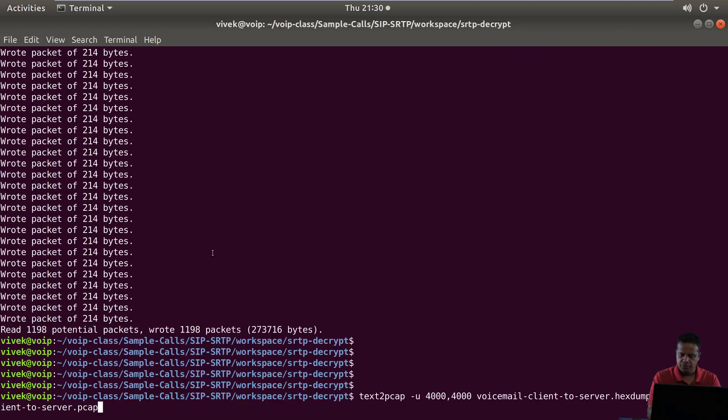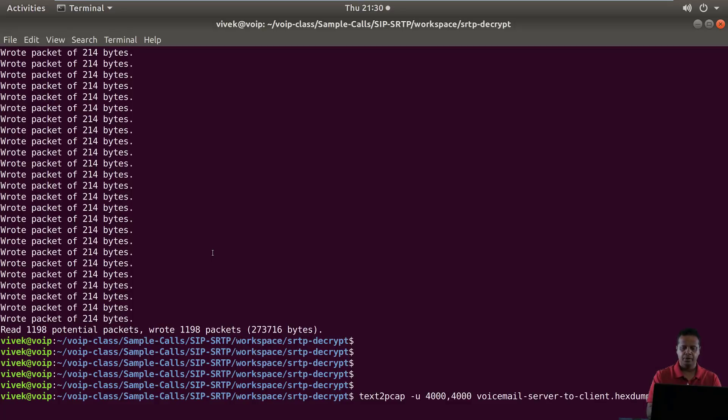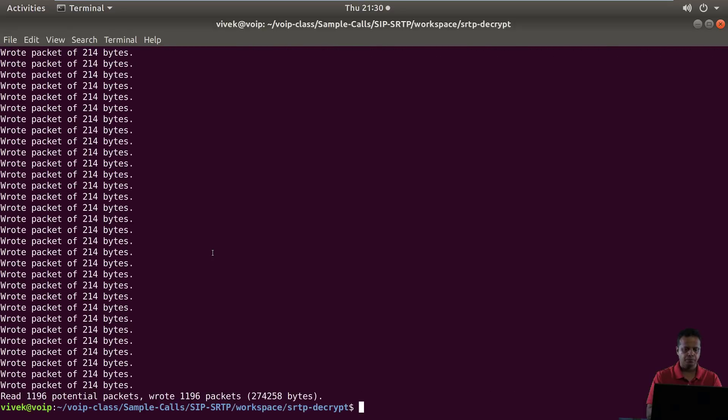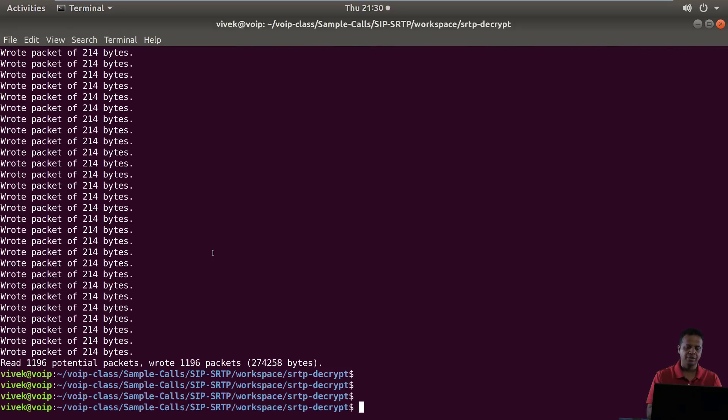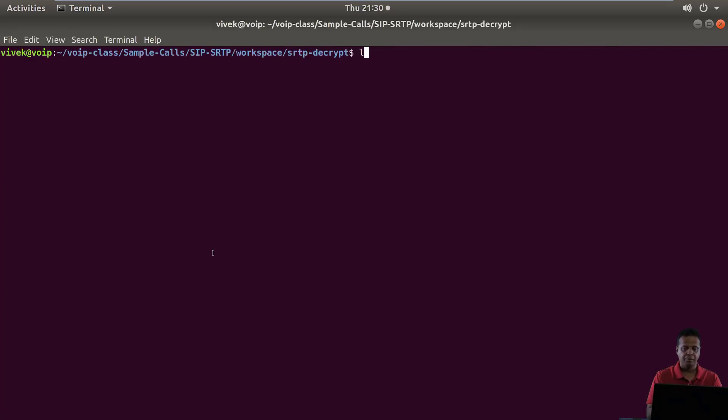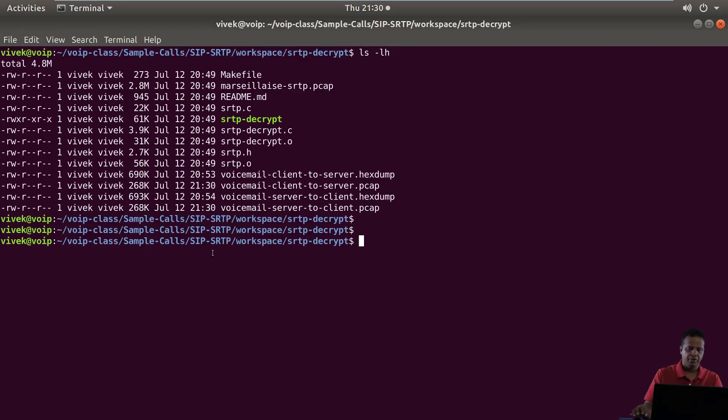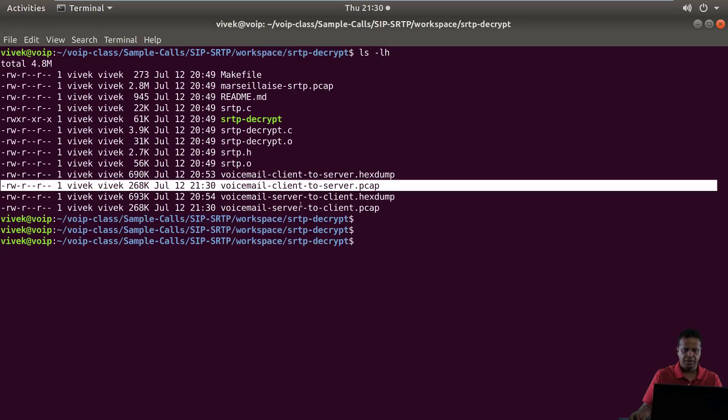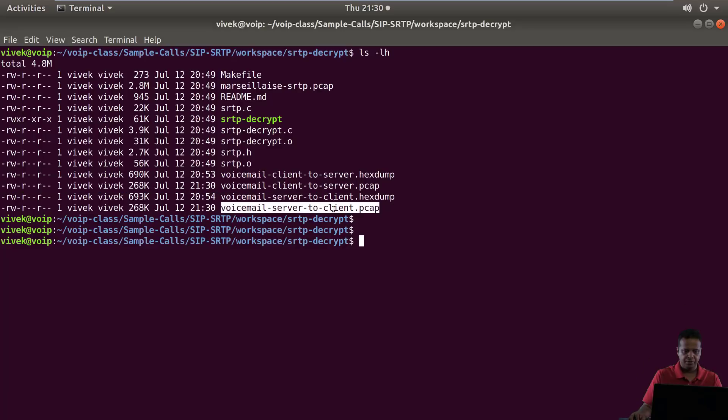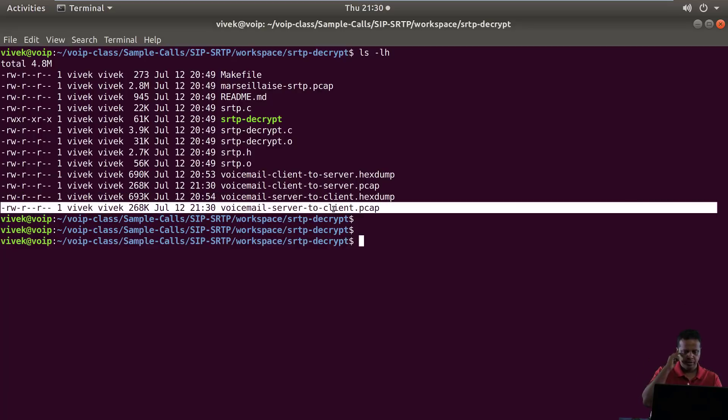Now similarly I am going to go ahead and do the server to client one. I'm going to call this pcap as well. Now the dummy UDP header has been prepended and we basically have the pcap files in here. Fantastic.